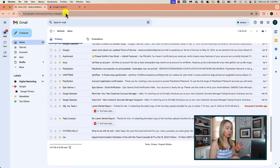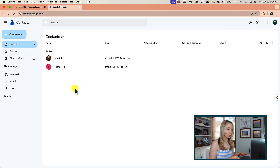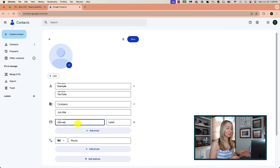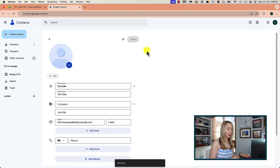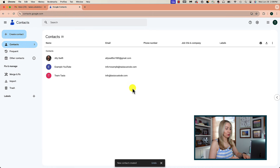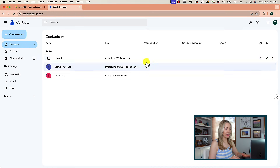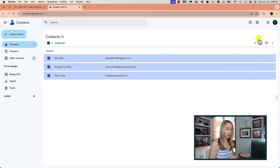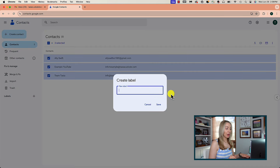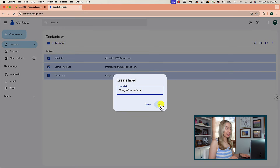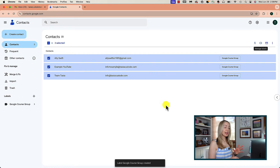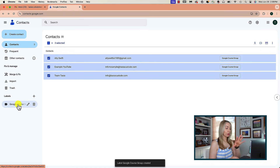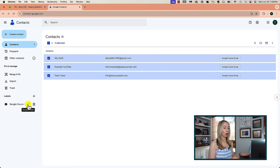Heading back to Contacts — I don't want to dox anyone, so I'm going to set this up with some examples. Let's say I want these three recipients to be in the same mailing list. I'm going to select all of them and head to the labels icon near the top and create a label. I'll call this Google Course Group and click Save. And just like that, I've created this Google Course Group where I can hover over to edit the name, see who's in the group, or delete the label.